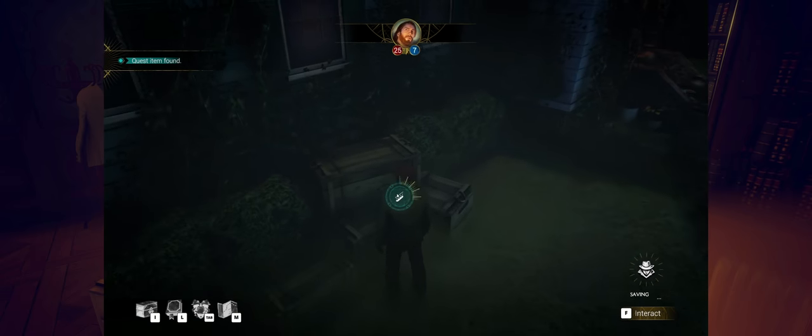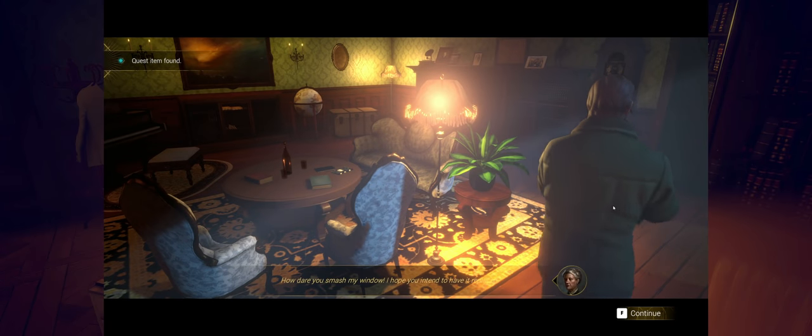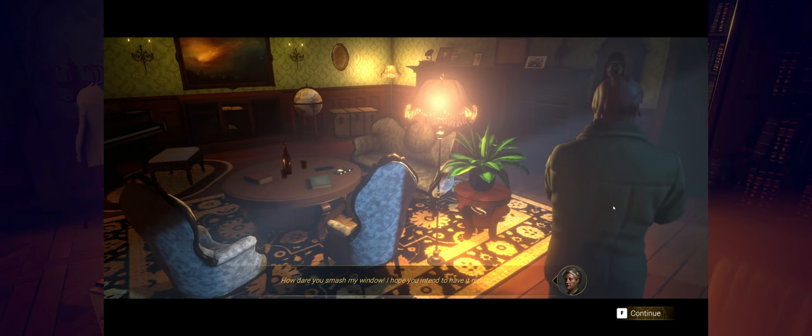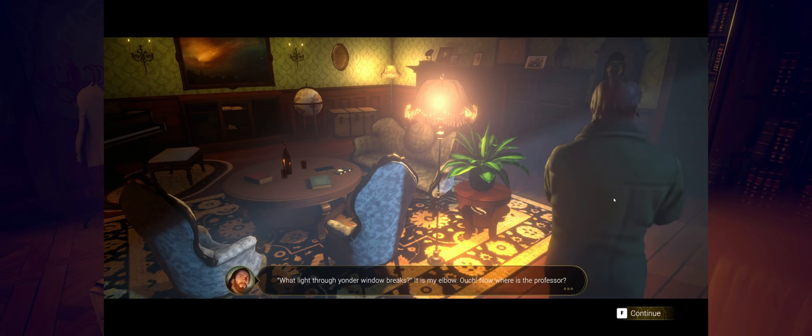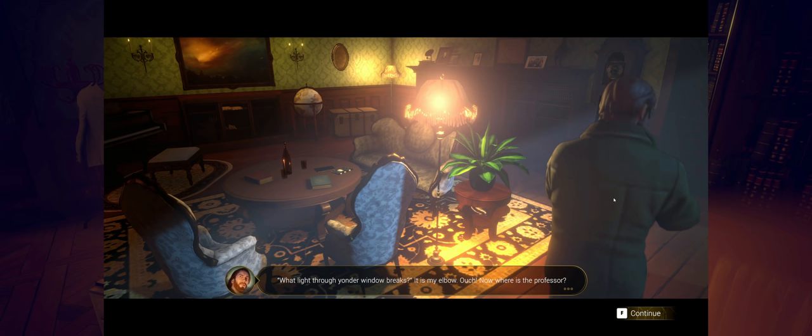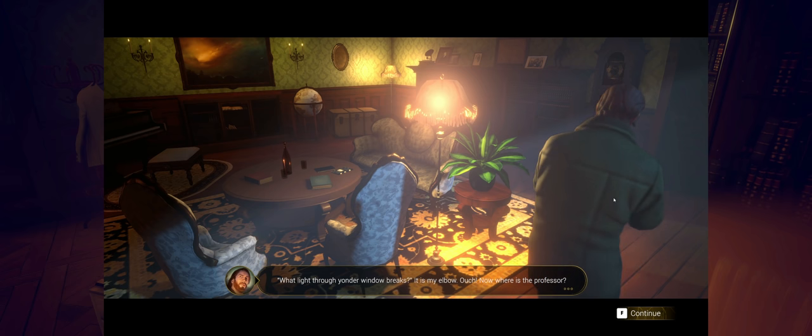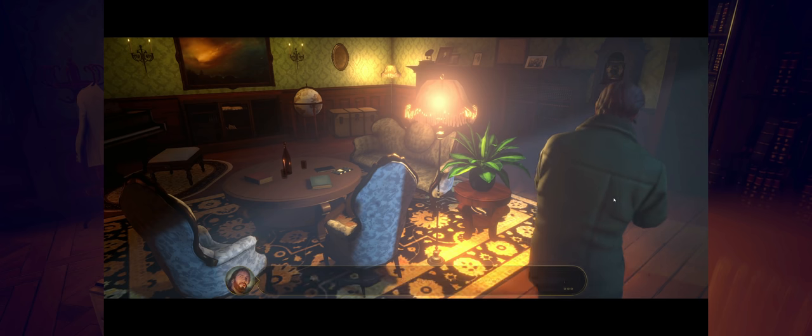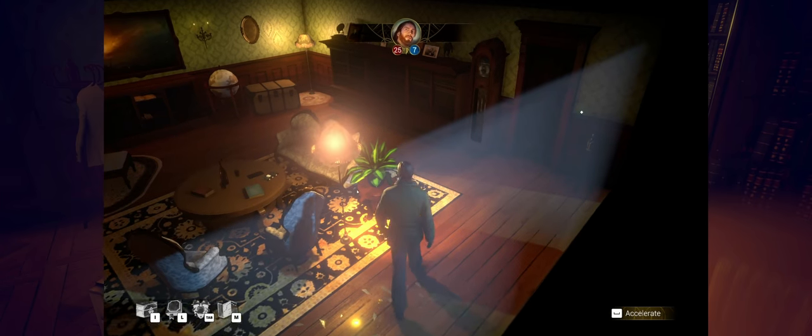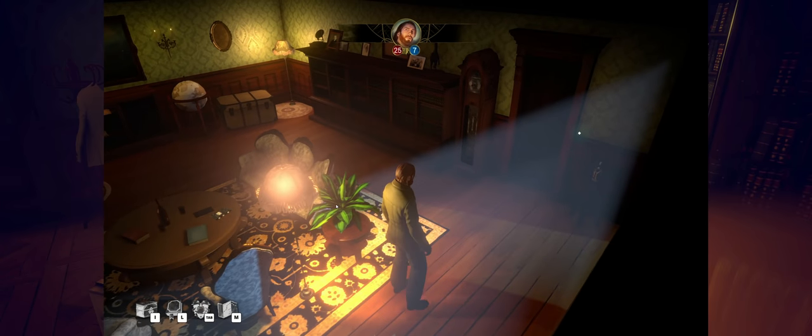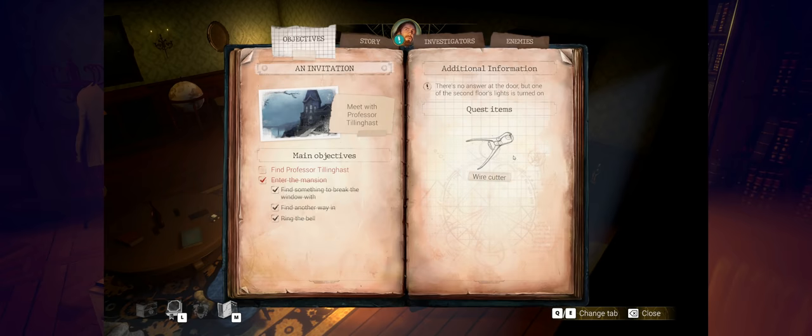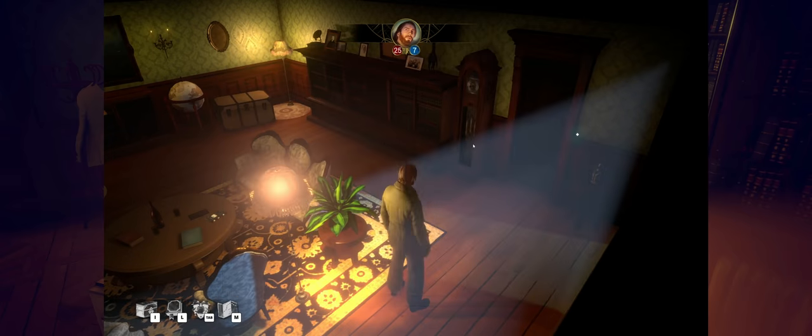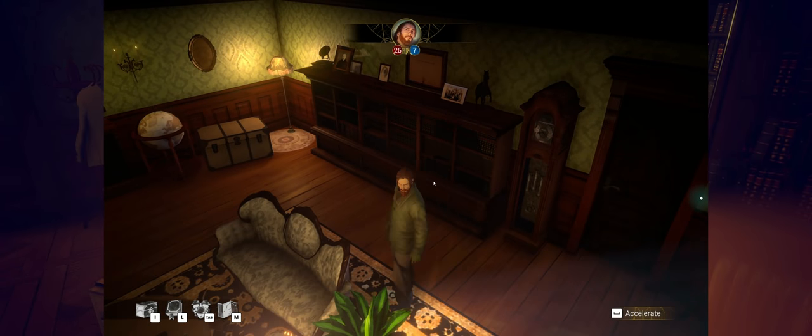Inside the wheelbarrow, you find a heavy pair of bolt cutters. Just the thing for smashing a window. Yeah, that works for sure, among other things. I was thinking like a rock, so that's pretty good. How dare you smash my window. I hope you intend to have it replaced. What light through yonder window breaks. It is my elbow. Ouch.